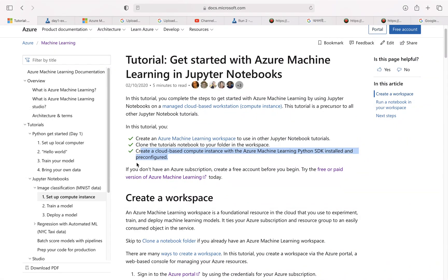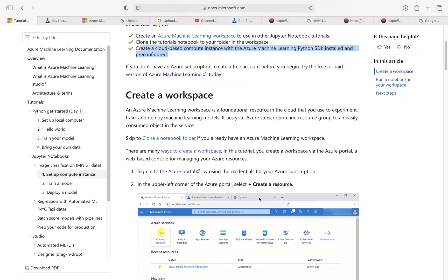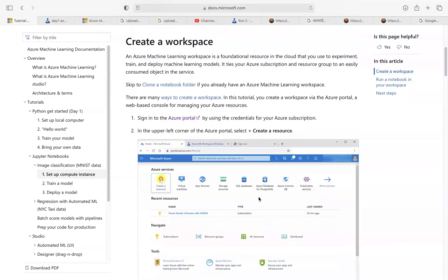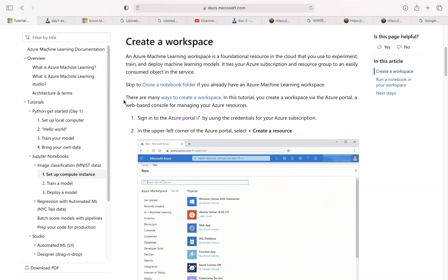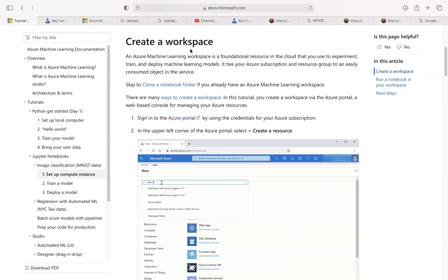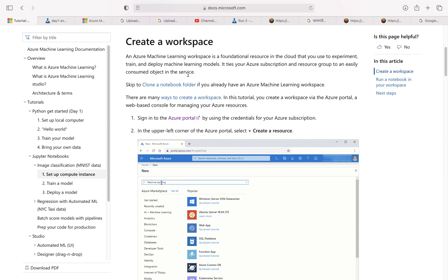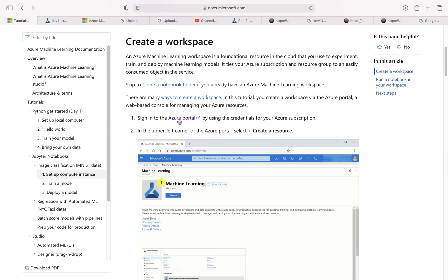If you don't have a subscription you need one — try out the free version of Azure Machine Learning today. So first thing, let's get started with creating a workspace.